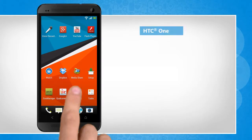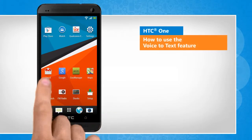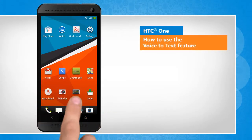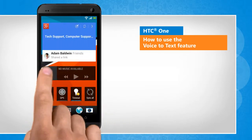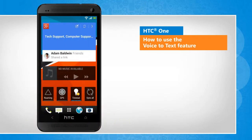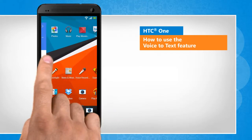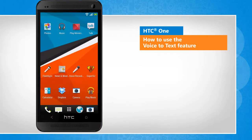Hi friends! Do you want to use the voice-to-text feature of your HTC One phone to compose a message? Here is how you can do so. Screen transitions shown here are a bit different from the real-time transitions on the device screen.